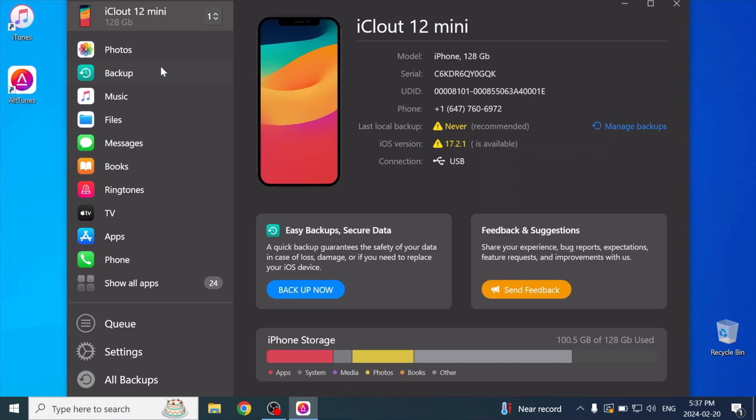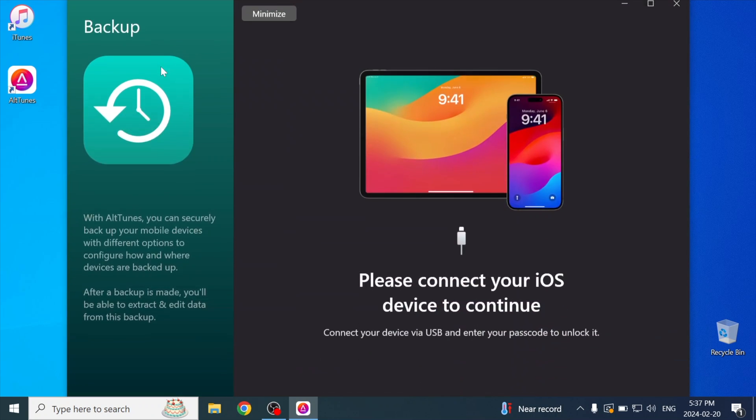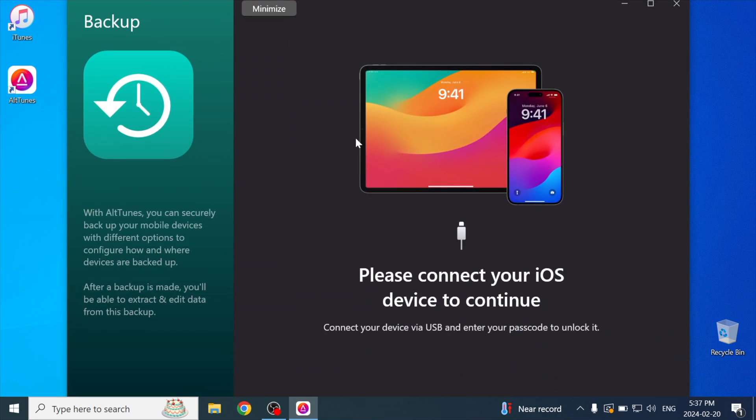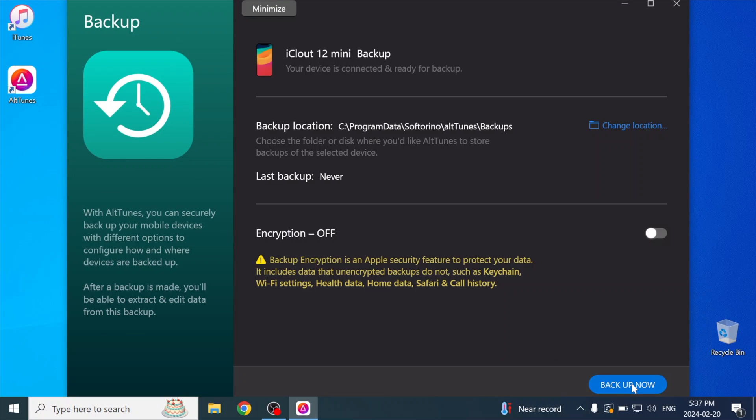So we're just going to focus on the backup process for now, and later I'll show you how to actually access your backups. Go to the backups page and simply press backup now.